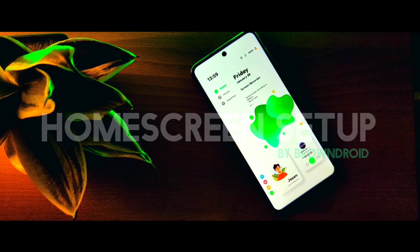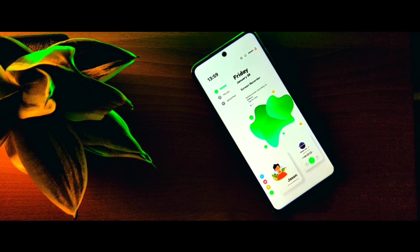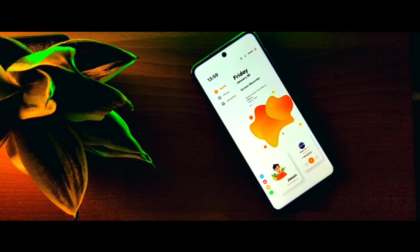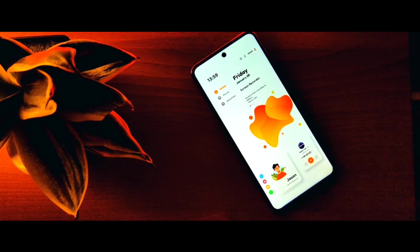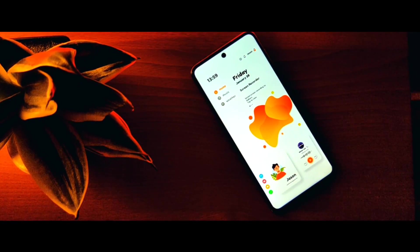Hey everyone, what's going on? In this video we'll be looking at how to get this home screen setup on your phone.